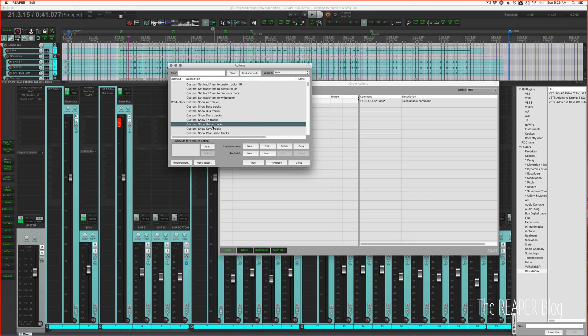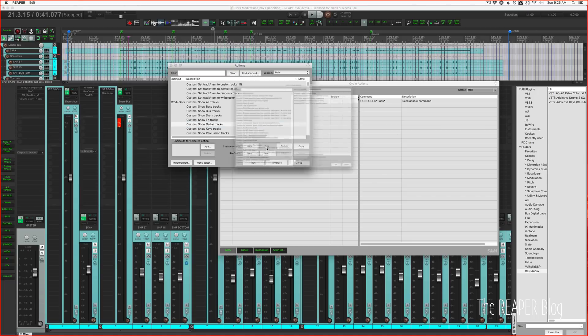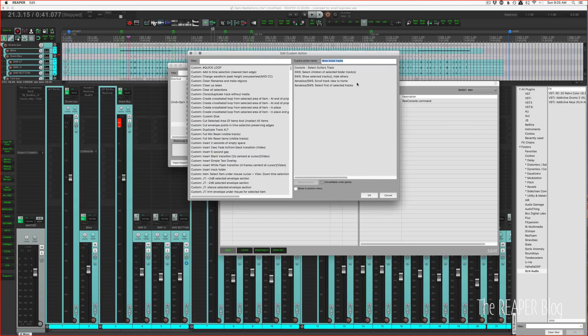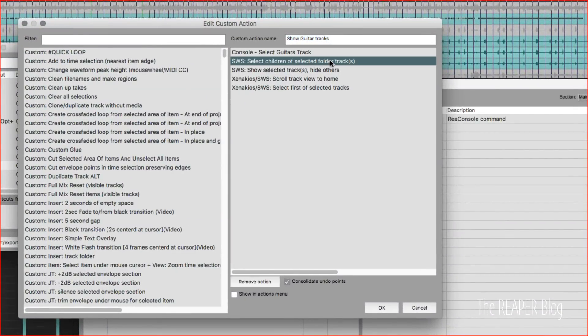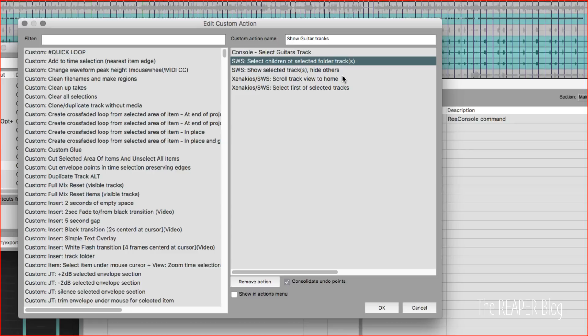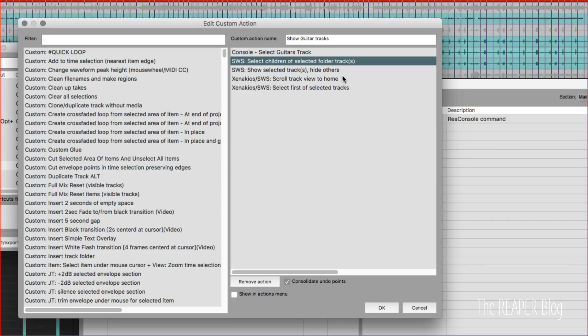So I have a custom action, show guitar tracks. It looks like this. It's going to run that console command. It's going to select the children of selected folder tracks. In my basic track template for starting a mix I always have a track called guitar bus. So this is going to search for guitar, it'll select the folder track first. The child tracks are usually whatever the names of the tracks that were sent to me were. So it's going to select all the children of that track while keeping the folder track also selected. It's going to show selected tracks, hide others, and scroll track view to home, and then select the first of